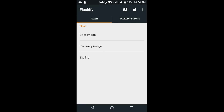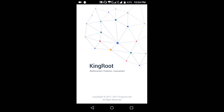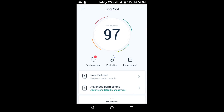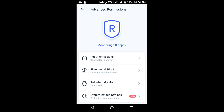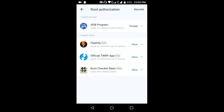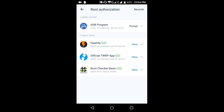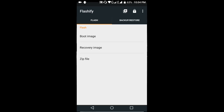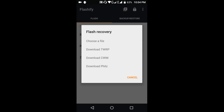Since the root permission prompt is not appearing, I need to go to KingRoot and go to Advanced Settings, then Route Permissions, and find Flashify. Go to Flash File, then Recovery Image, then Choose a File.